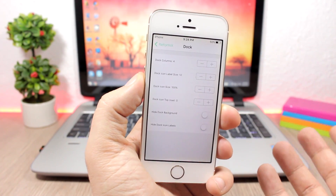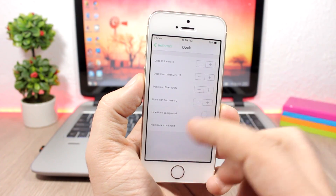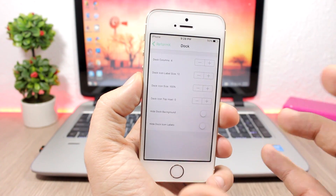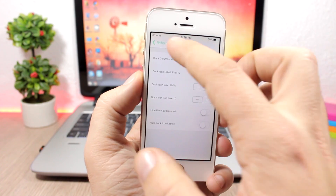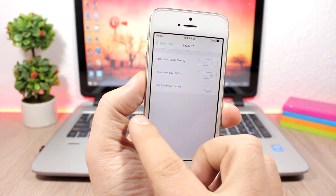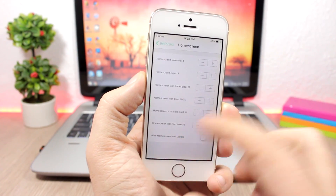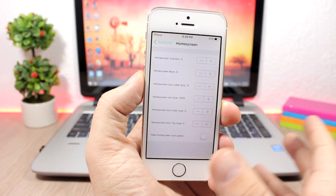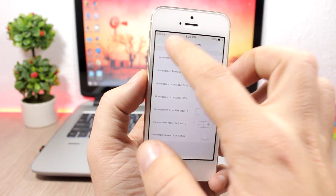For example, for the dock you can change the number of icons on your dock, the label size, you can change the size of the icons on the dock, and you can hide the dock background. You have the same options for the folders.